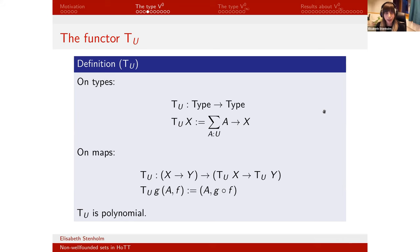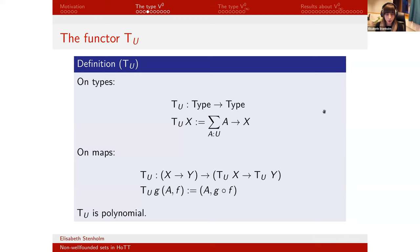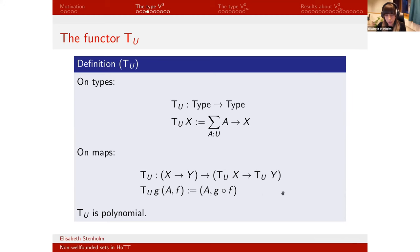W-types are initial algebras for polynomial functors. The specific W-type we use is the initial algebra for the functor T_U, which takes a type X and returns the sigma type of a small type A and a function from A to X. On maps, given a map g from X to Y and a small type A with a function from A to X, we return the same small type and post-compose with g. T_U is polynomial, so we have this initial algebra, and later we'll also work with the terminal co-algebra.